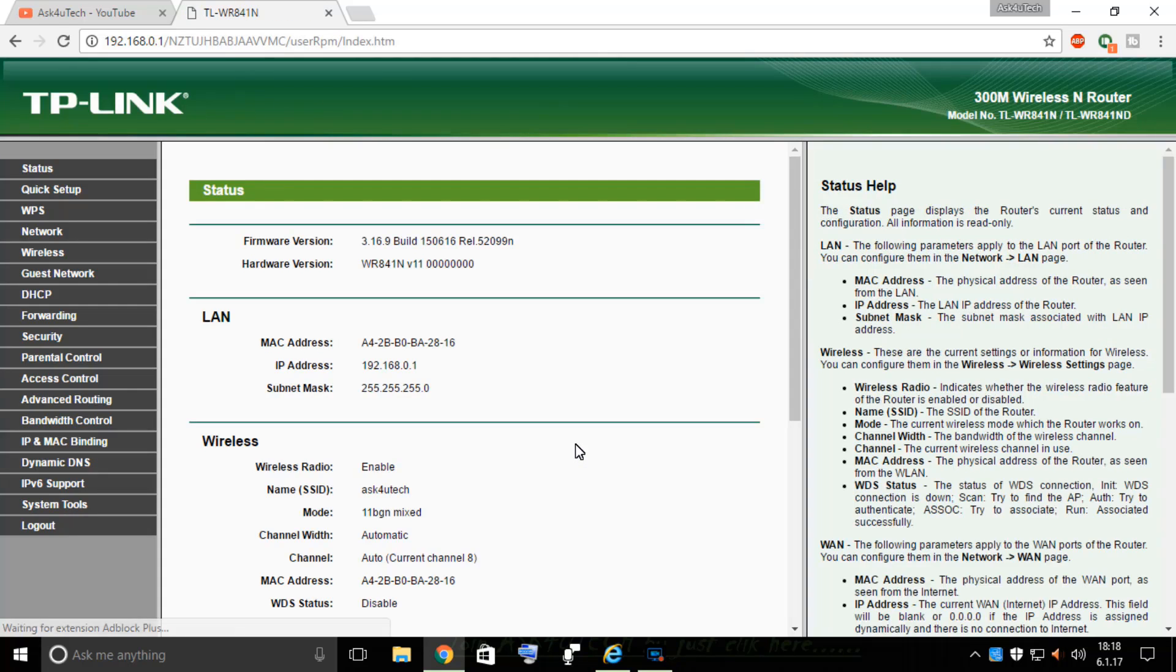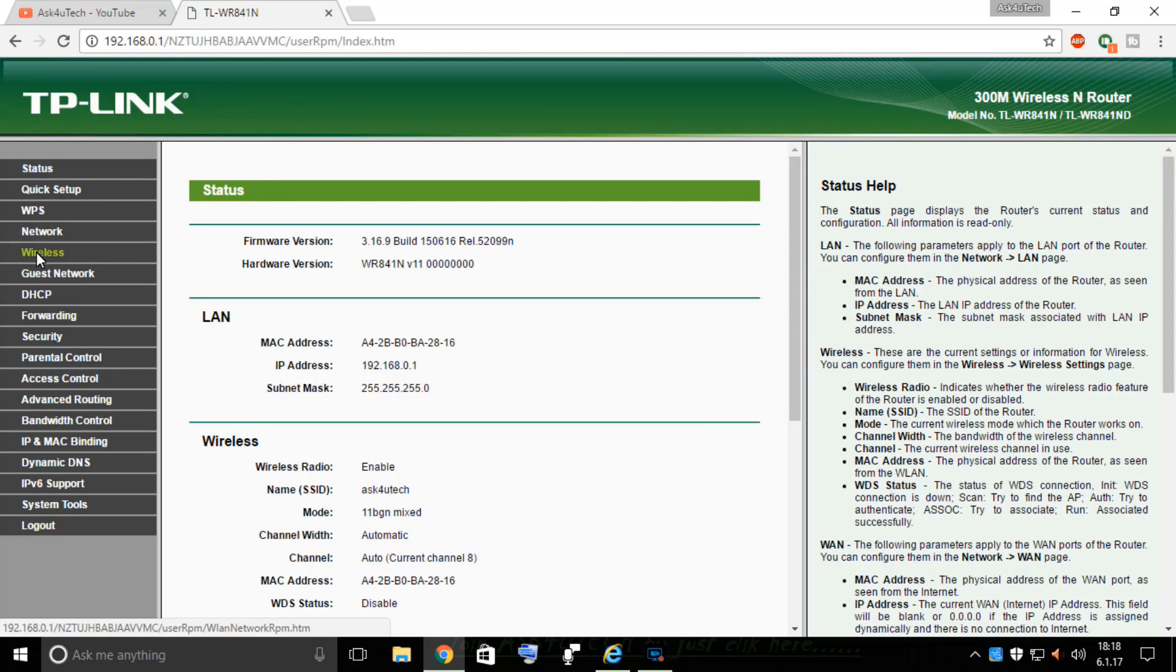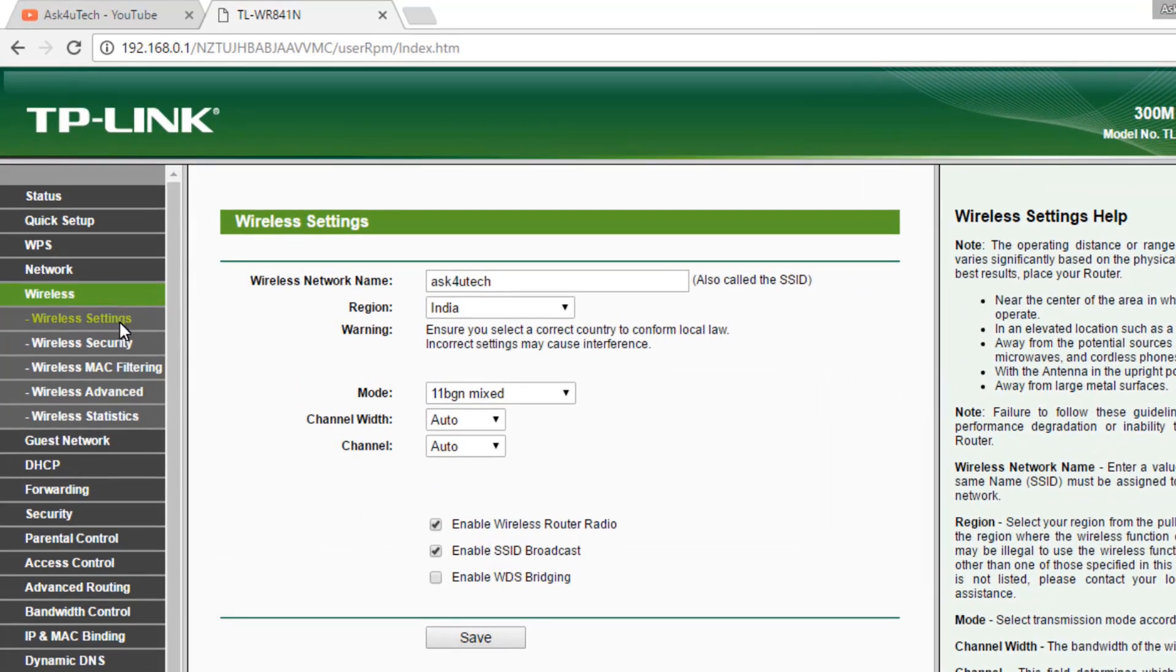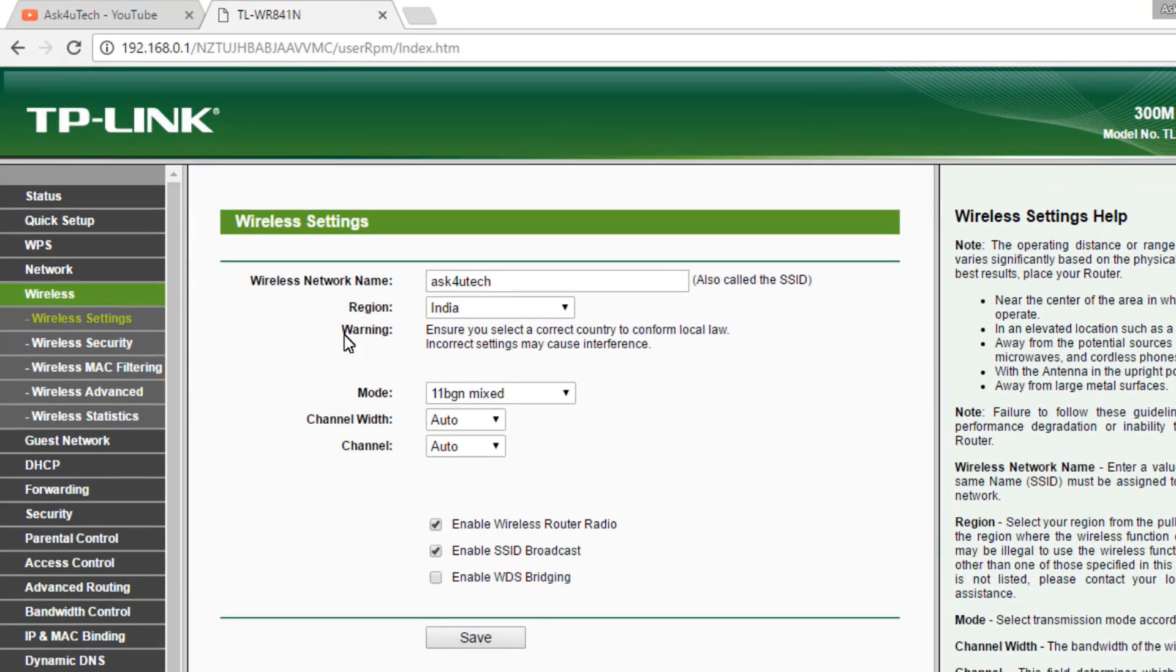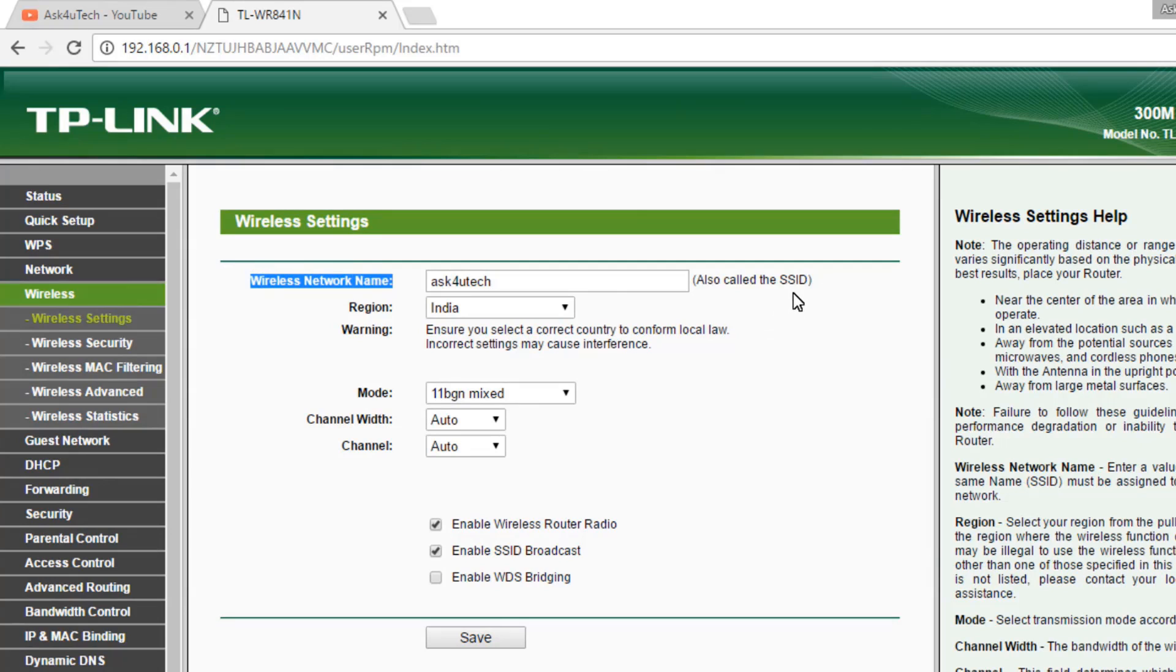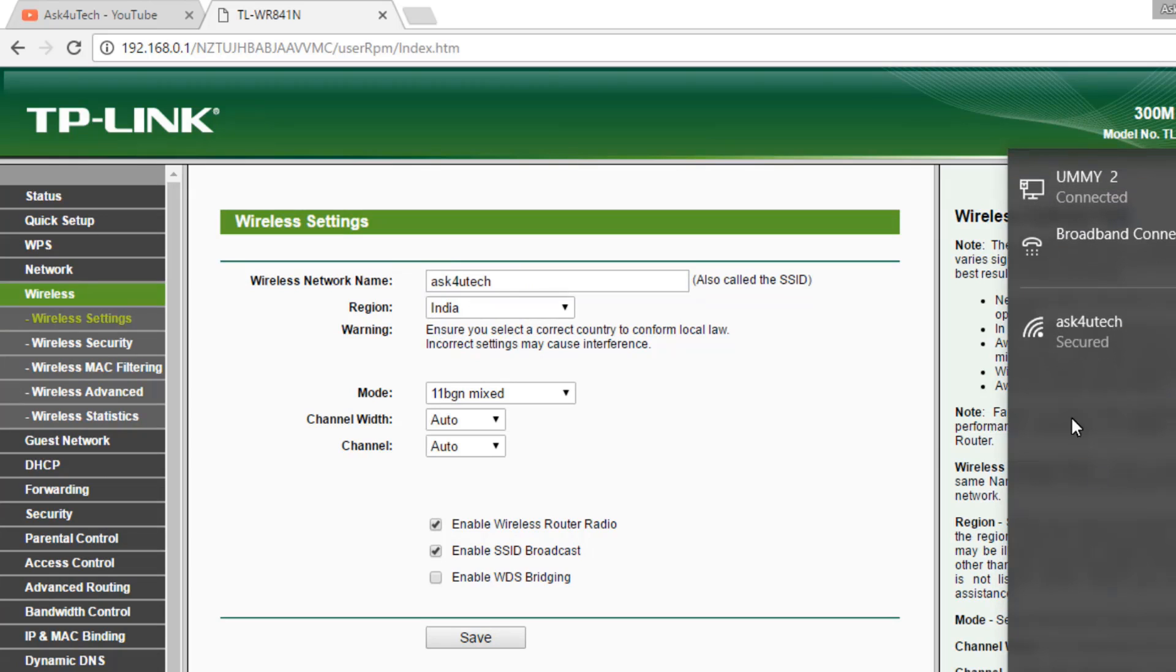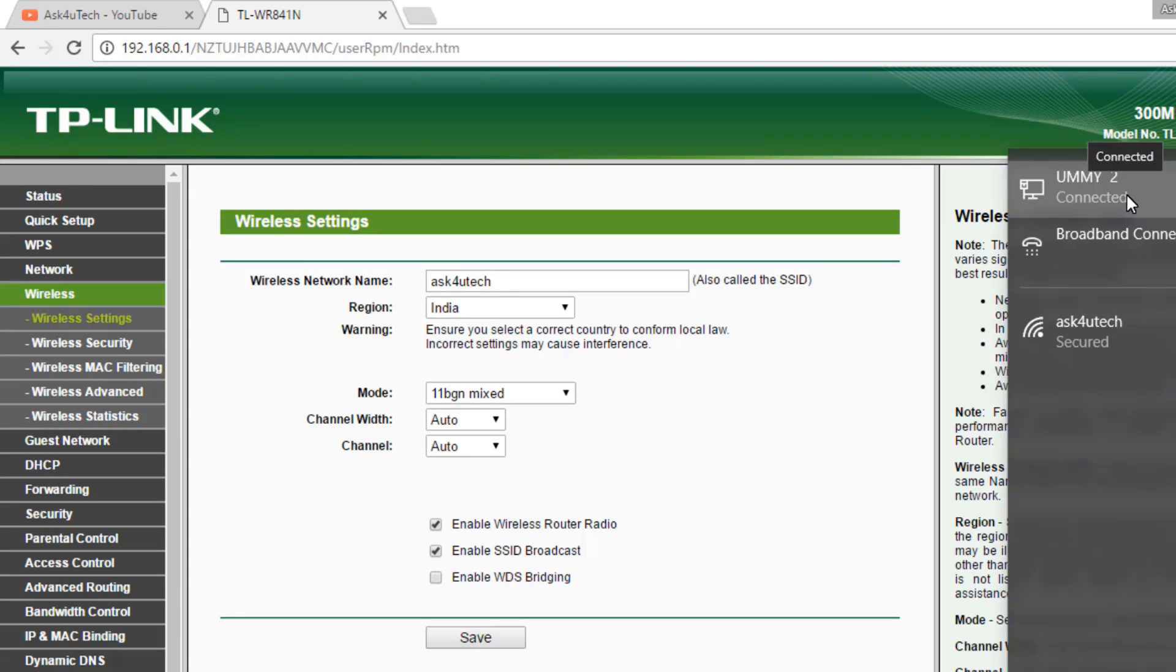Here you will see that page. We have to go on Wireless and click on Wireless Settings. Here my wireless network name, that is also called SSID, which is AskfuTech.